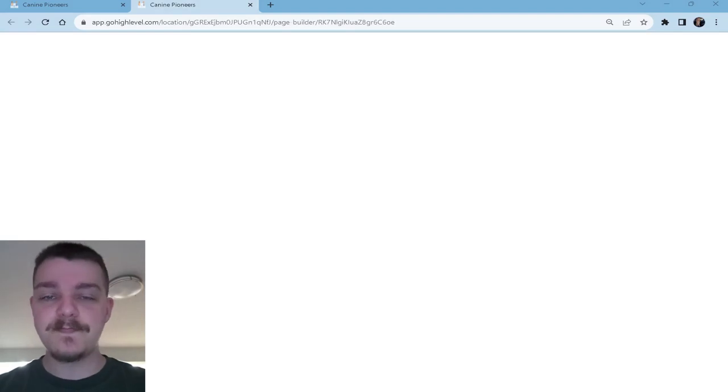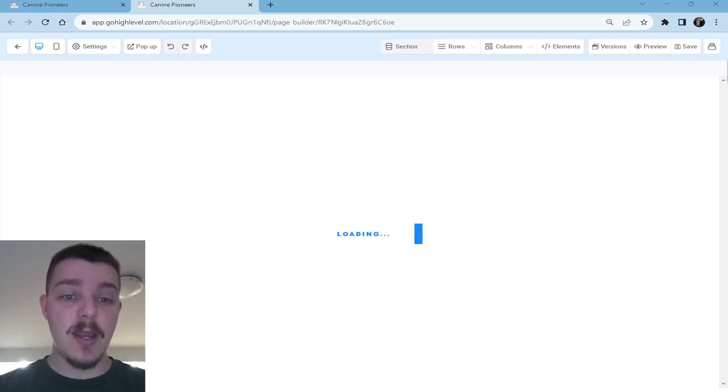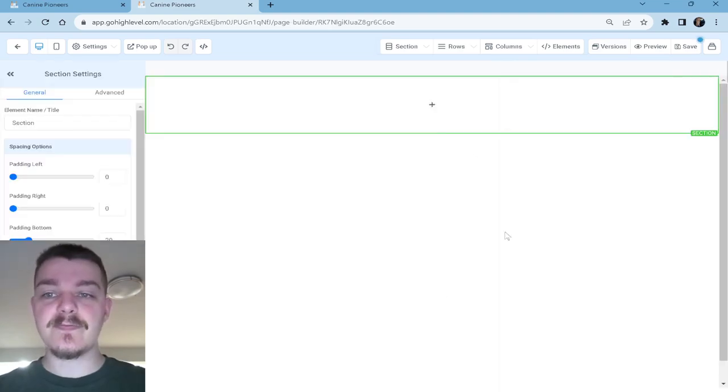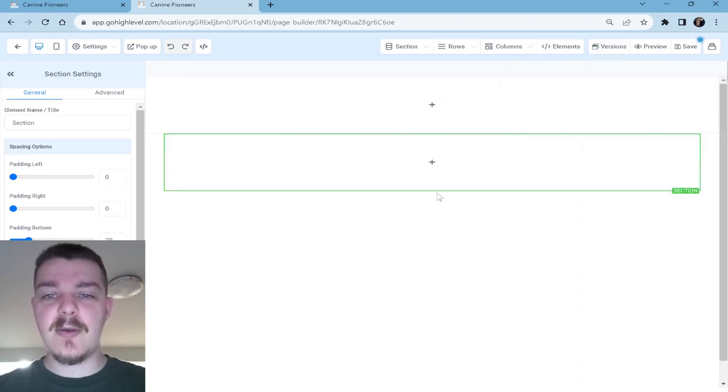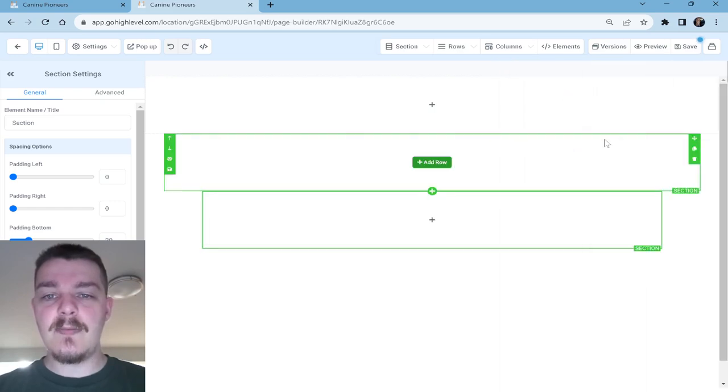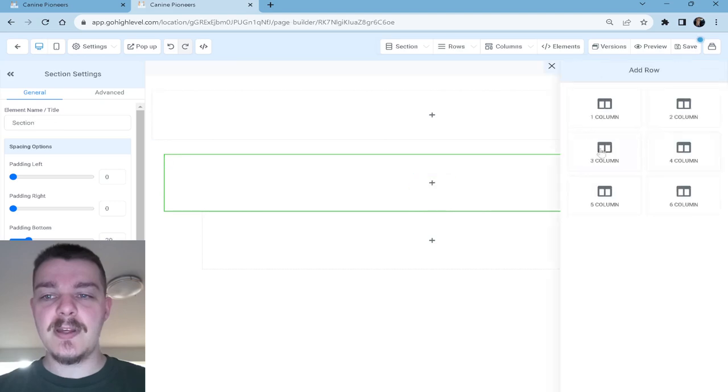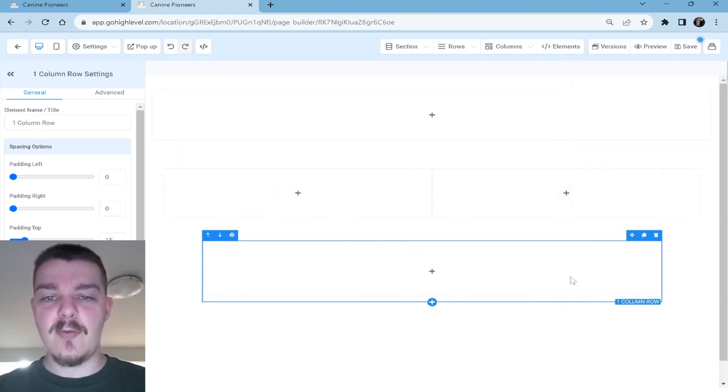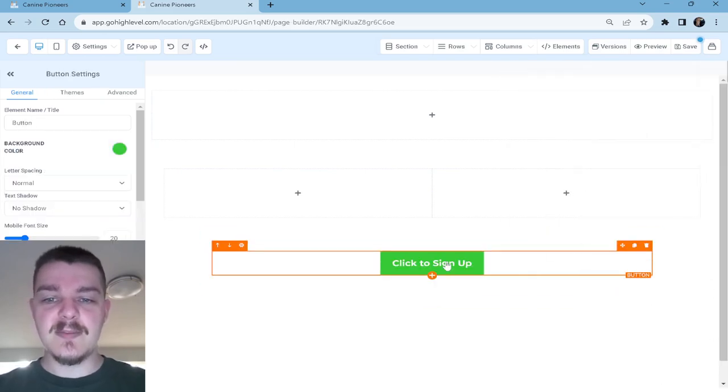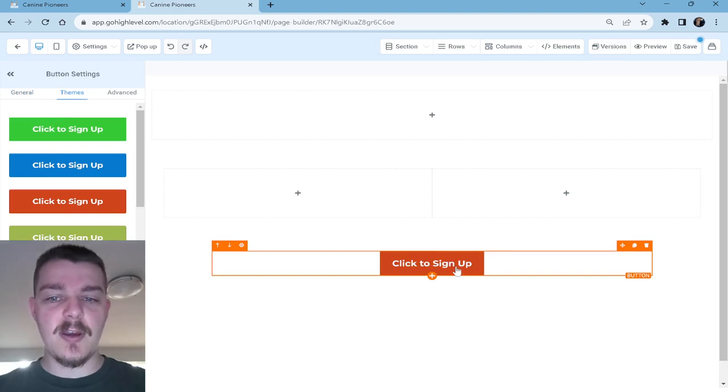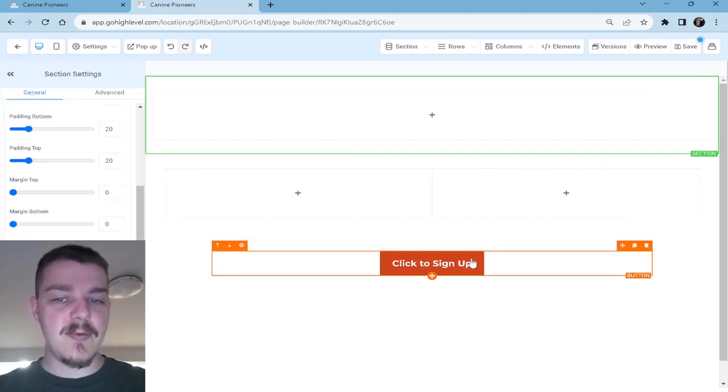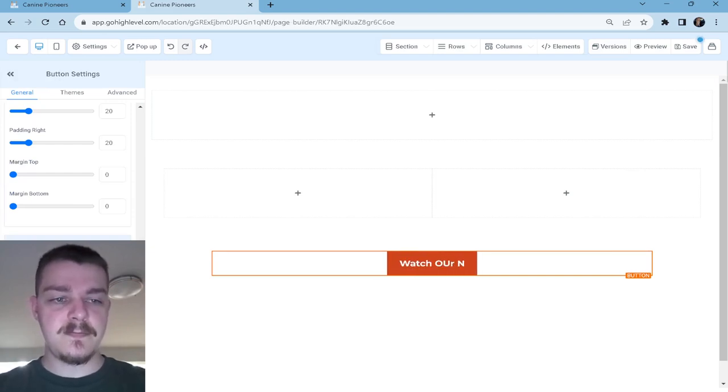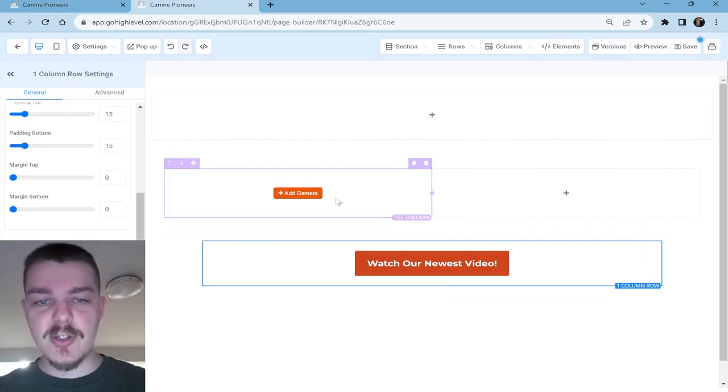What I'm thinking here for the thank you page is I'm just going to send them to some YouTube videos. We're going to give them homework and say, hey, go to this page and watch these videos. So what we're going to need is a heading up at the top, and then we're going to do another wide one, and we're going to do a medium. This one is going to have one column. This one's going to have two columns. This one's going to have one column. We're going to put a button. We're going to use a theme here. What are we going to say? Watch our newest video.